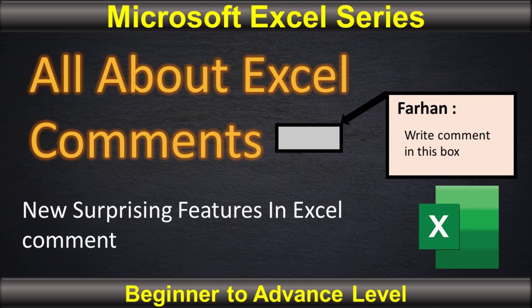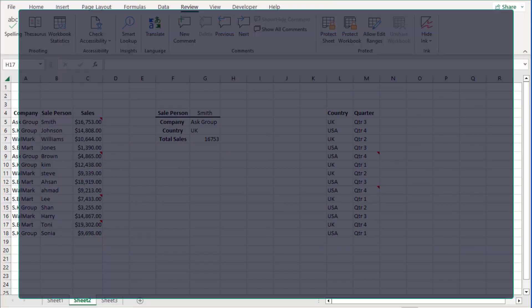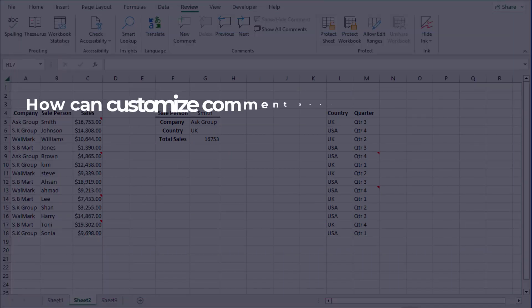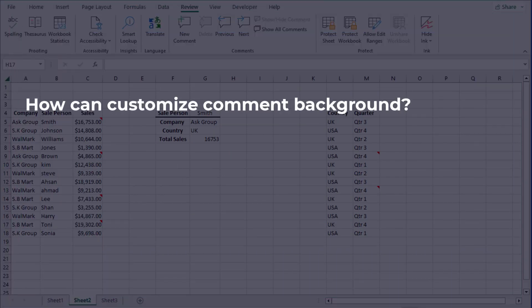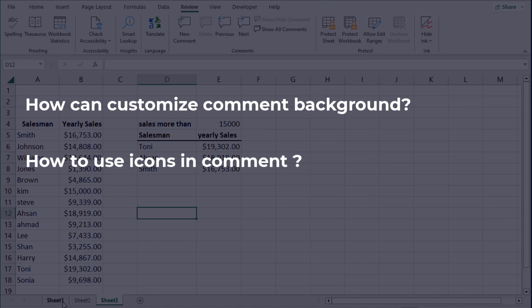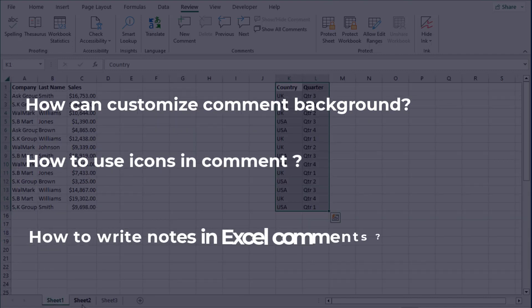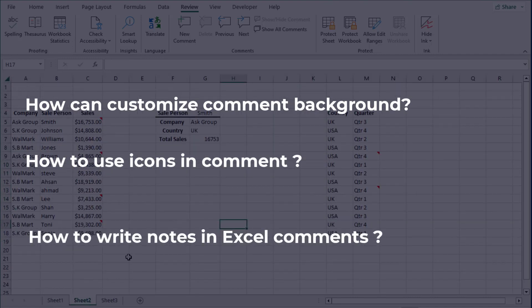Hi friends, in this video you will learn about Excel comments and how we can work with them better and faster. How can we customize the comment background and how we can use icons as our comments? How to write notes in Excel comments.